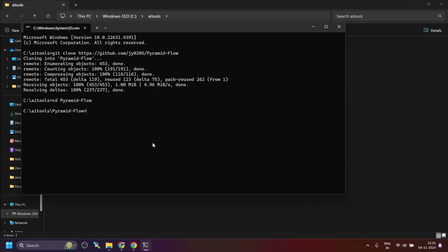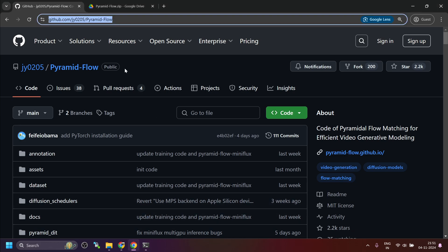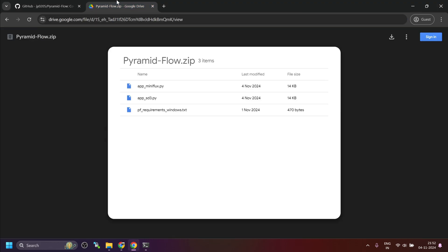Now, I have tested this on Python 3.10. So, I will use Python only to create the virtual environment. If you do not have 3.10 installed, then use Conda to create the virtual environment. The command is python space-m space venv space venv.